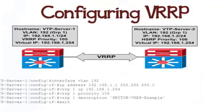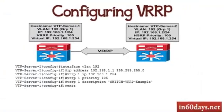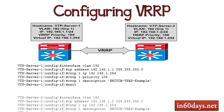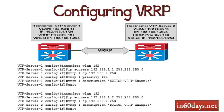Configuring VRRP is similar to HSRP actually. Configured our VLAN IP address, our virtual redundancy router protocol group is one and the virtual IP address, I've configured a priority, I've actually given this one a description in this example.